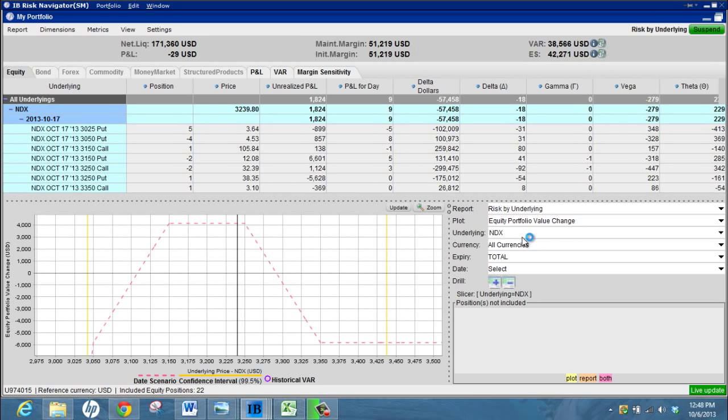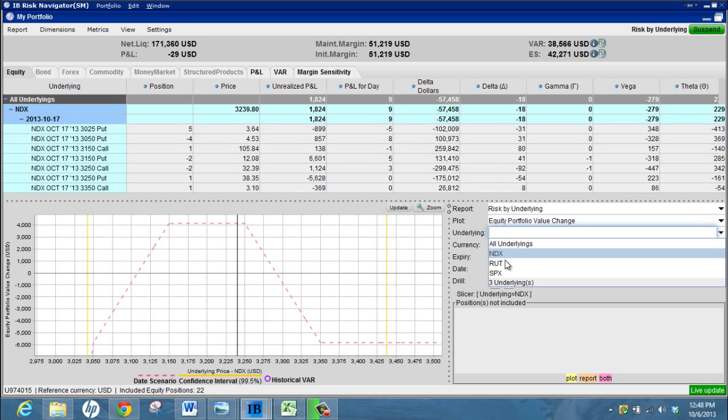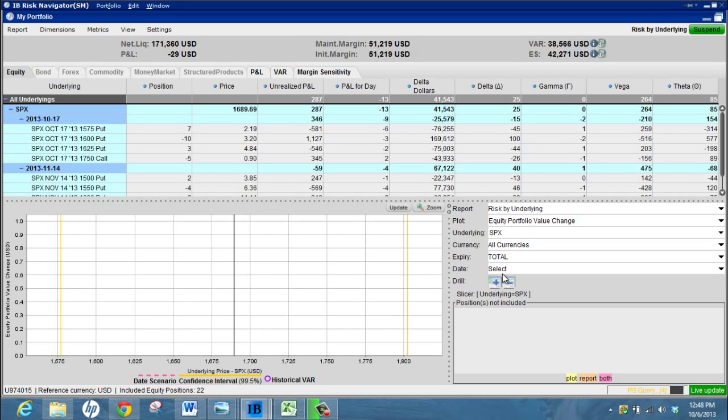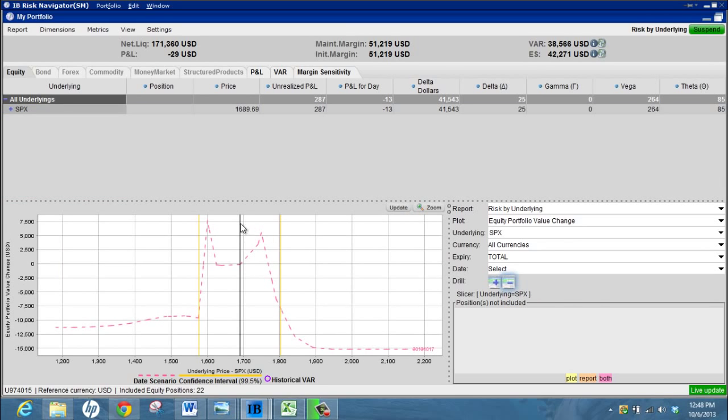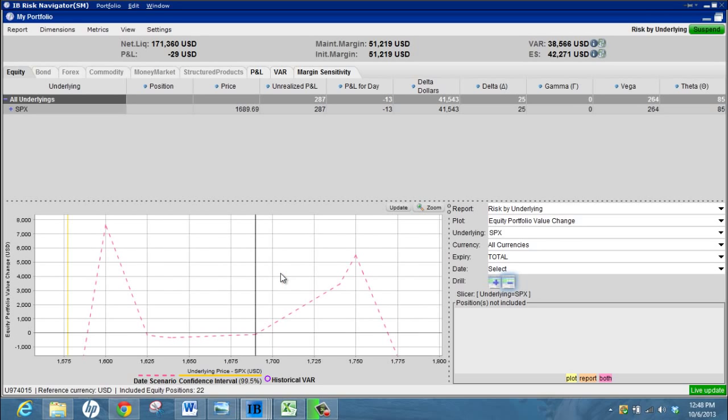Then if I want to switch and maybe look at the SPX position, switch to SPX. I can hide all that if I don't want to look at the actual chains and I can zoom in and see how the position's looking, analyze the Greeks and things like that.